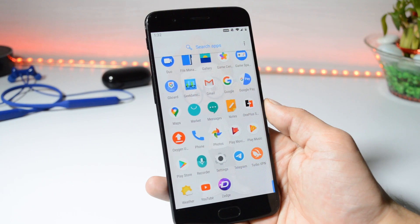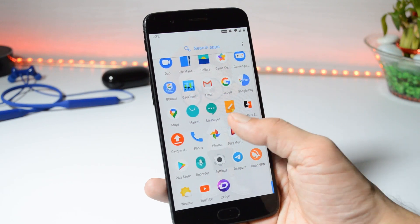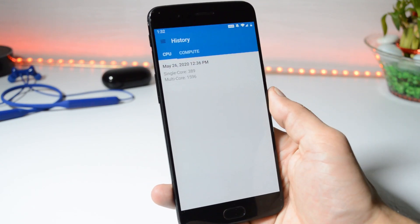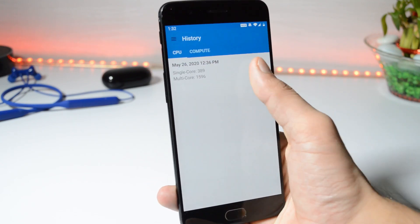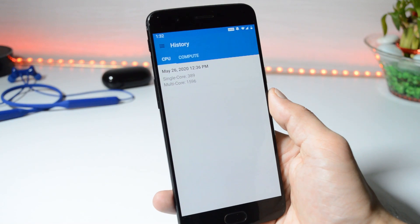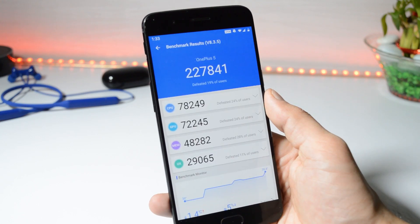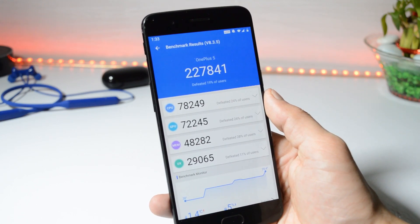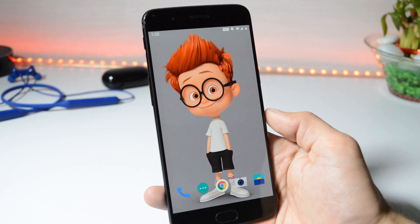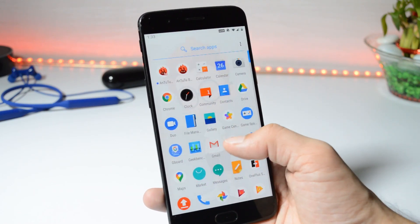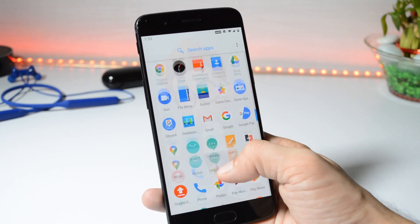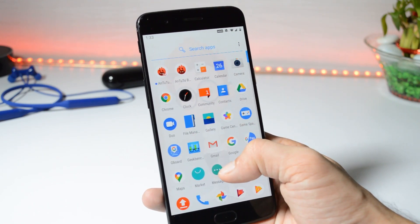Now let's take a look at the benchmark results using the Geekbench and AnTuTu Benchmark applications. With Geekbench, single core scored 389 and multi-core scored 1596. With AnTuTu Benchmark, the device scored 227,841. So that was all about the stable Hydrogen OS based on Android 10 for the OnePlus 5 and 5T.